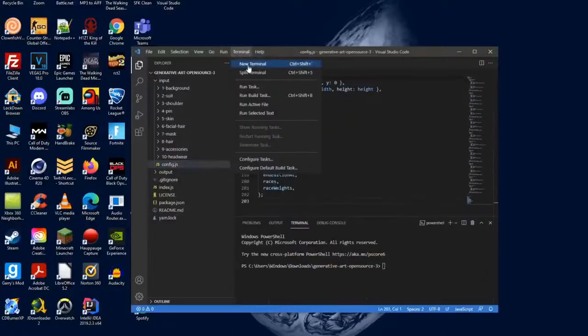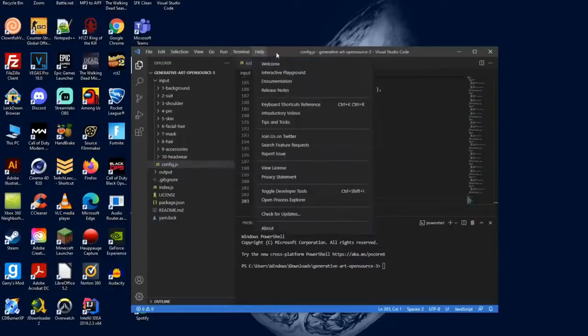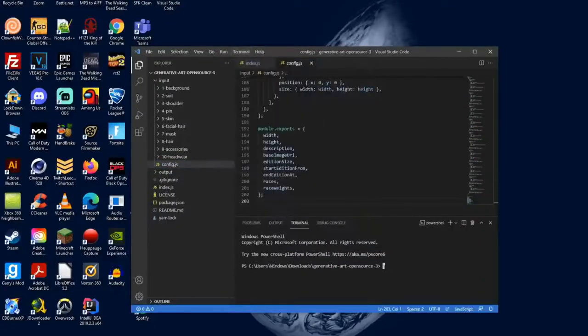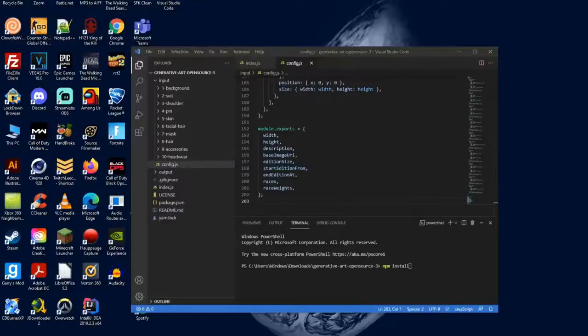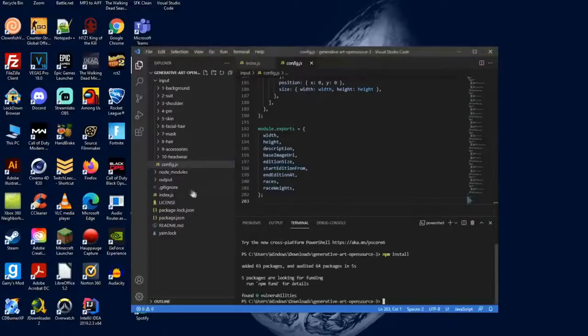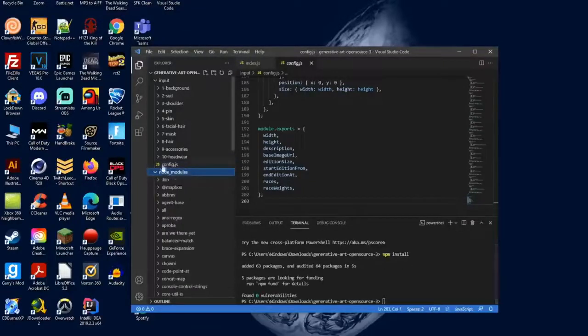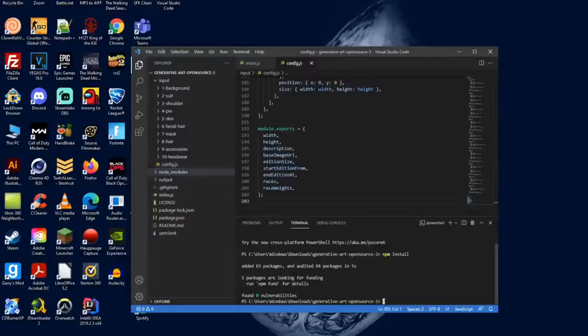Then you want to select Terminal and then New Terminal. Then you want to type in npm install and hit enter. Once you're done that, it's going to take around 30 to 60 seconds to install. If everything worked out, you'll get this folder right here called node_modules.